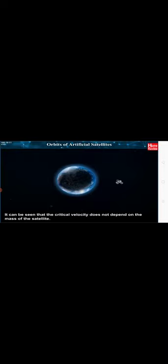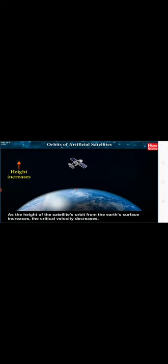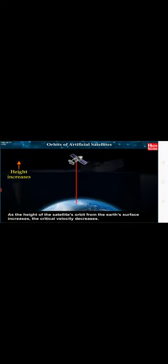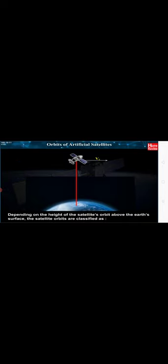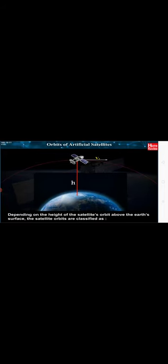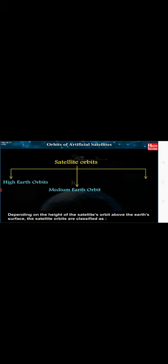It can be seen that the critical velocity does not depend on the mass of the satellite. As the height of the satellite's orbit from the Earth's surface increases, the critical velocity decreases. Depending on the height of the satellite's orbit above the Earth's surface, the satellite orbits are classified as High Earth Orbit, Medium Earth Orbit and Low Earth Orbit.